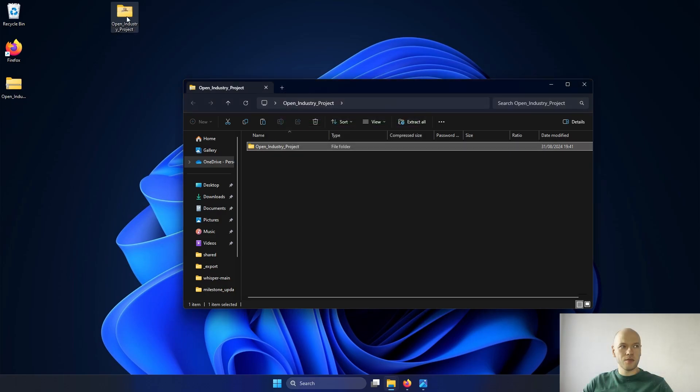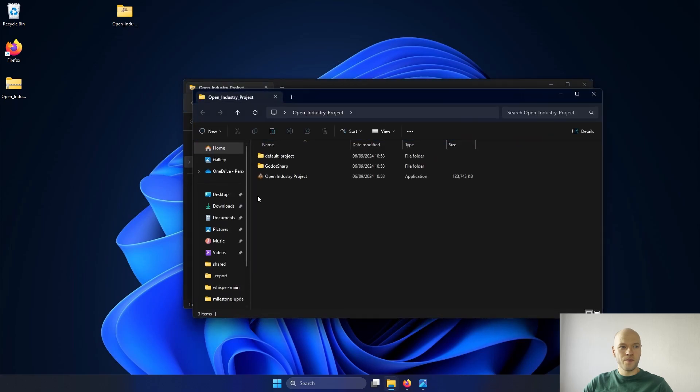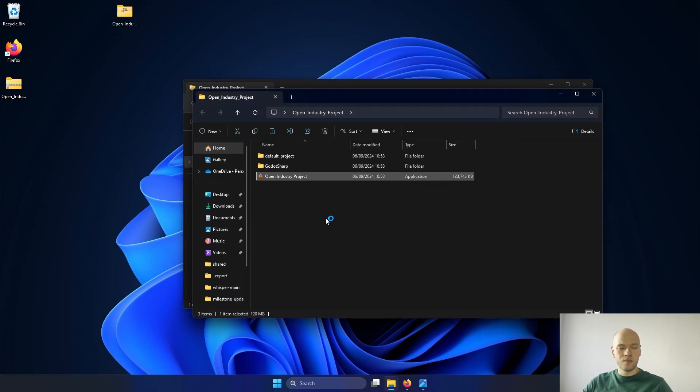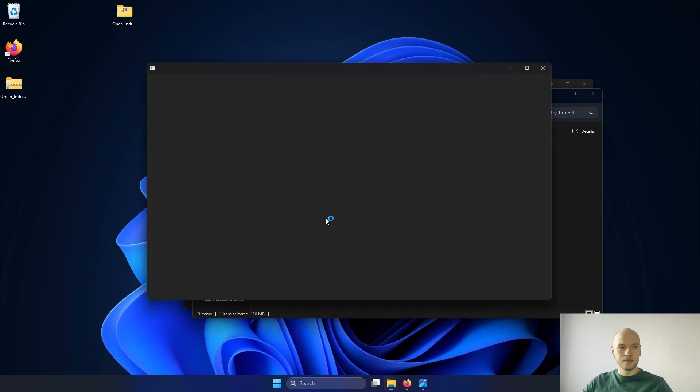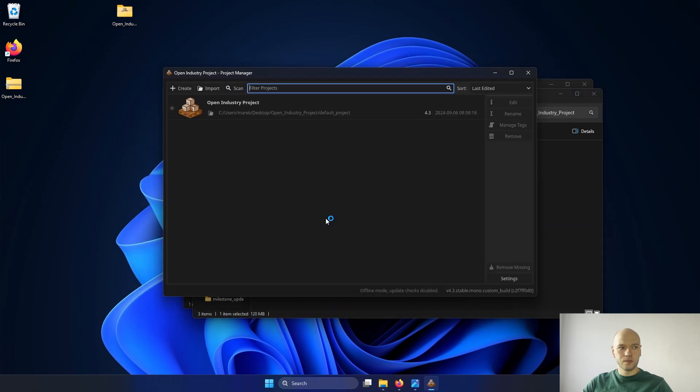Then next, we just have to open the directory and open the industry project. There is already a default project available, which I am going to open now.